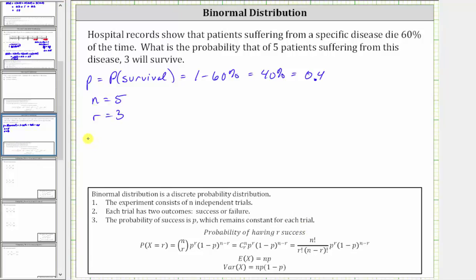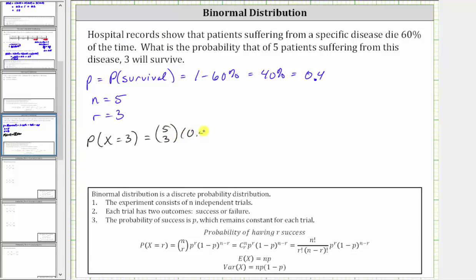Therefore, the probability that three of five survive is the probability that x is equal to three, which is equal to n choose r — five choose three — times p raised to the power of r, which is 0.4 raised to the power of three, times the quantity one minus p, which is one minus 0.4, or 0.6 — the probability of death — raised to the power of n minus r, which is five minus three, equal to two.